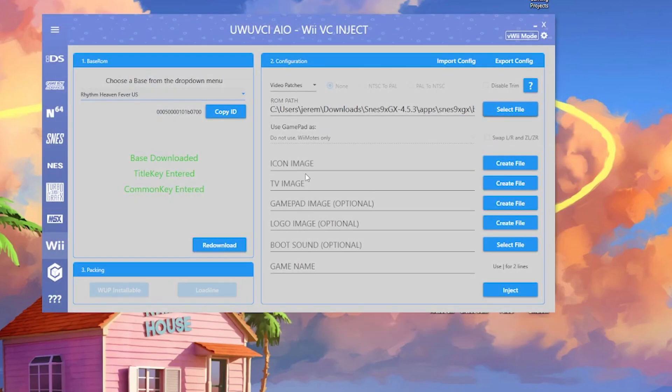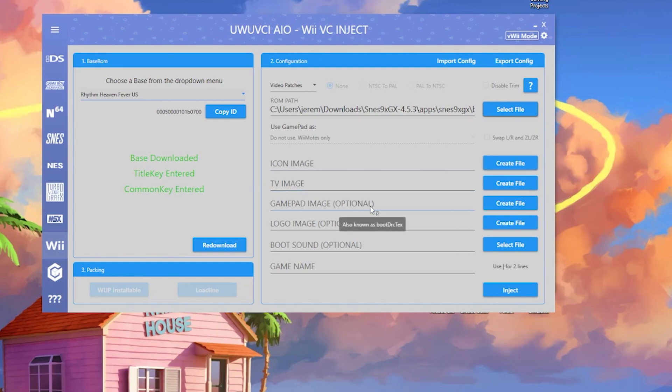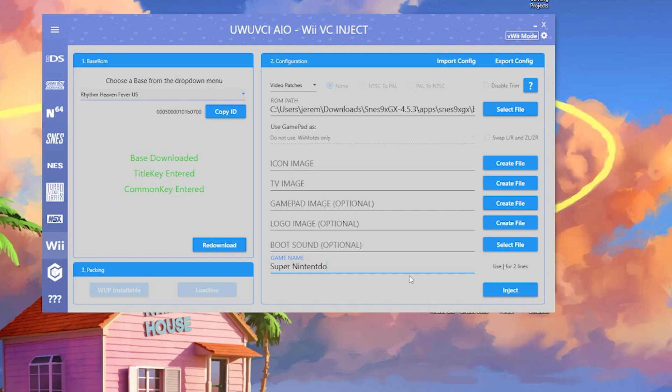The rest is just kind of all cosmetics. You can use an icon image, a TV image, gamepad image, logo, boot sound, and game name. Since this one isn't the one I'm focusing on today, I'm just going to show you how that's done. Just Super Nintendo, and you just hit inject. It's pretty simple.